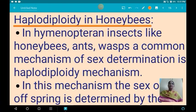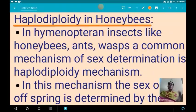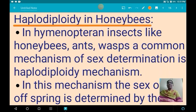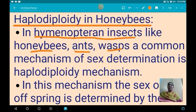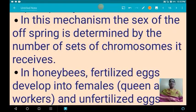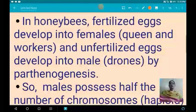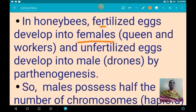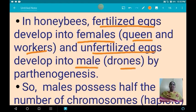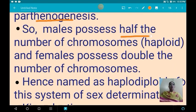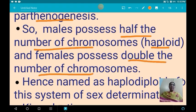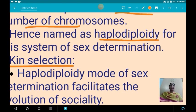The next topic is haplodiploidy in honeybees. Haplodiploidy is a method common in hymenopteran insects like honeybees, ants, and wasps. In this mechanism, the sex of the offspring is determined by the number of sets of chromosomes it receives. In honeybees, females develop from fertilized eggs — they are queens or workers — and males develop from unfertilized eggs — they are drones. Males develop by parthenogenesis, so males are haploid and females are diploid, hence the name haplodiploidy.